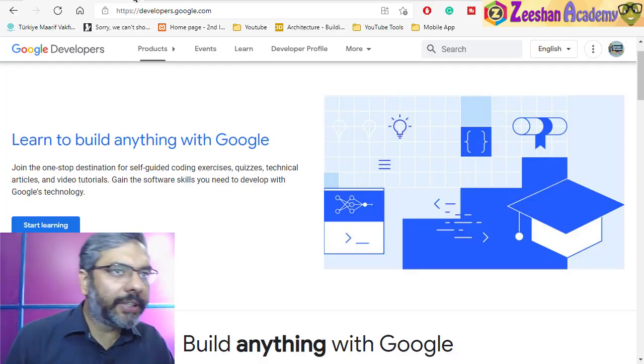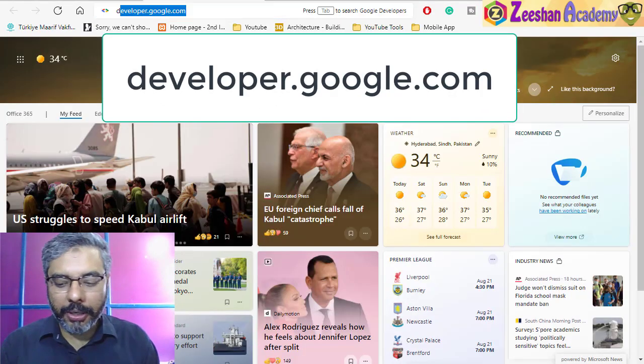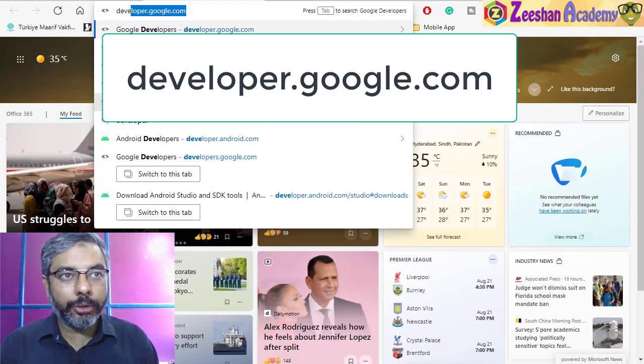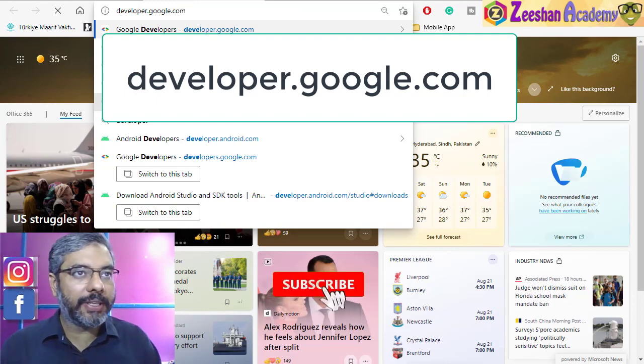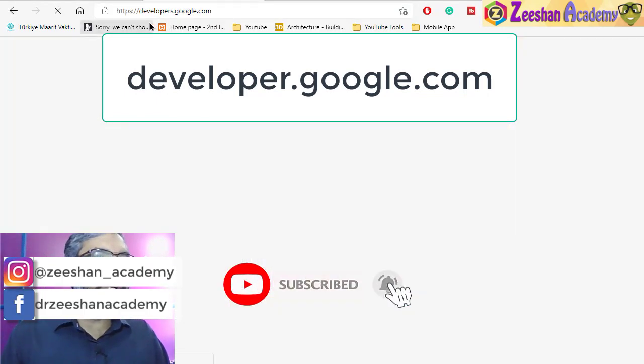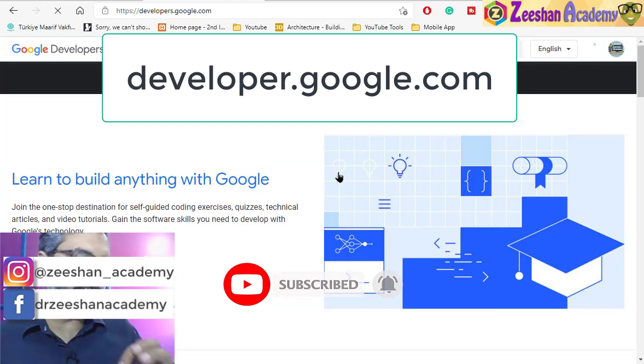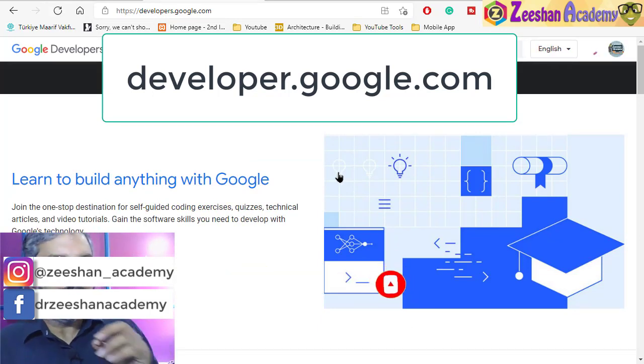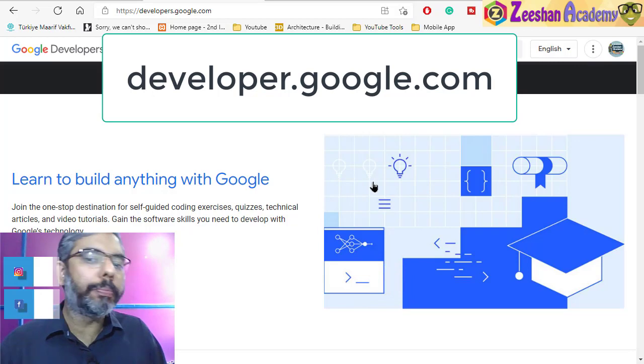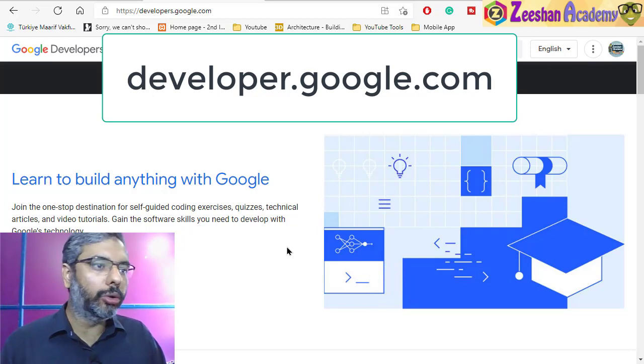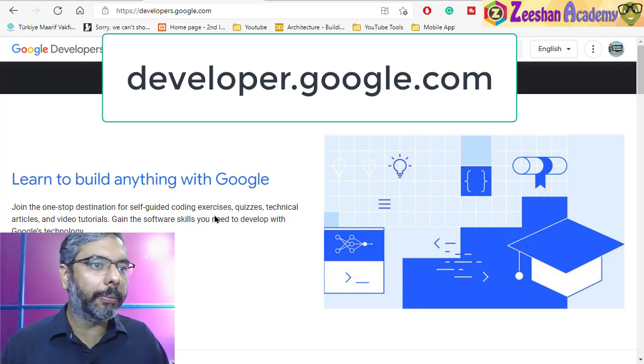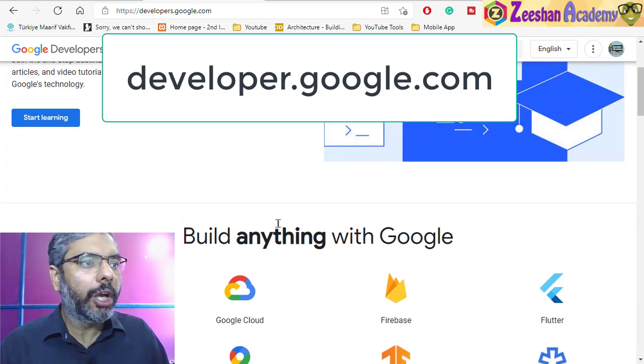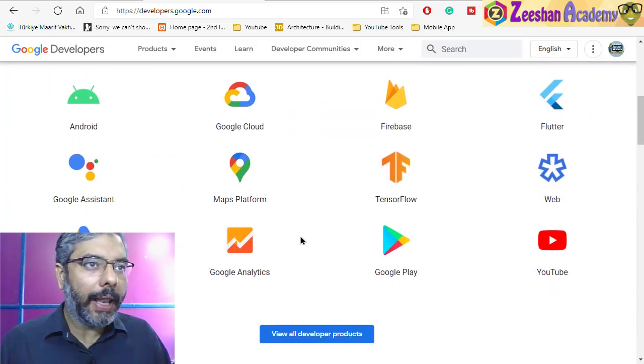The first thing you need to do is open your web browser and go to developer.google.com. This is the main website where you need to access to download the latest version of Android Studio free of cost. Remember, you can download it free of cost and you don't need to pay anything to download or install it. It's absolutely freely available as open source. You can use it for whatever purpose you want.